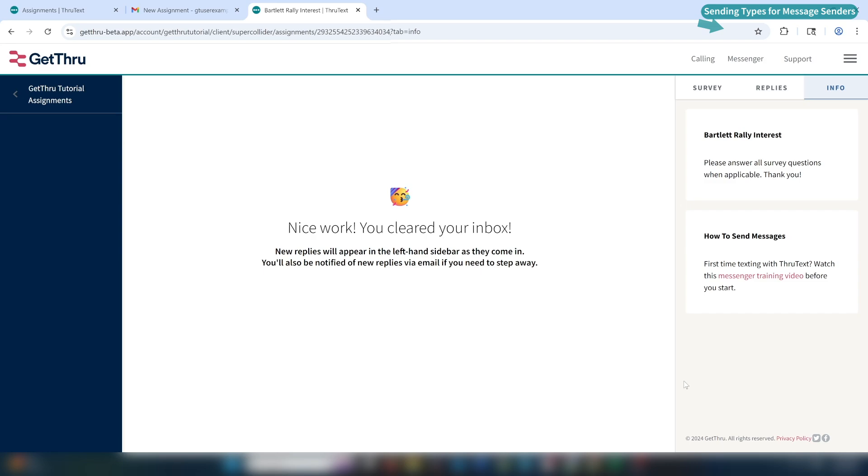When you're done sending your initial messages, it will say Inbox Cleared. Good job, you've cleared your assignment. Now you'll be notified via email if you receive any new replies.